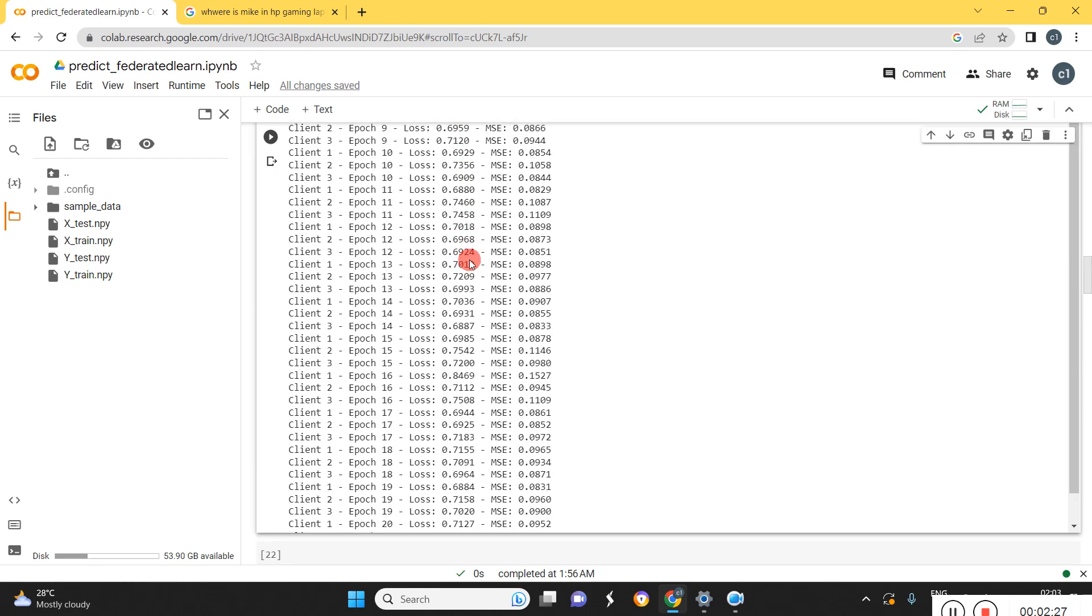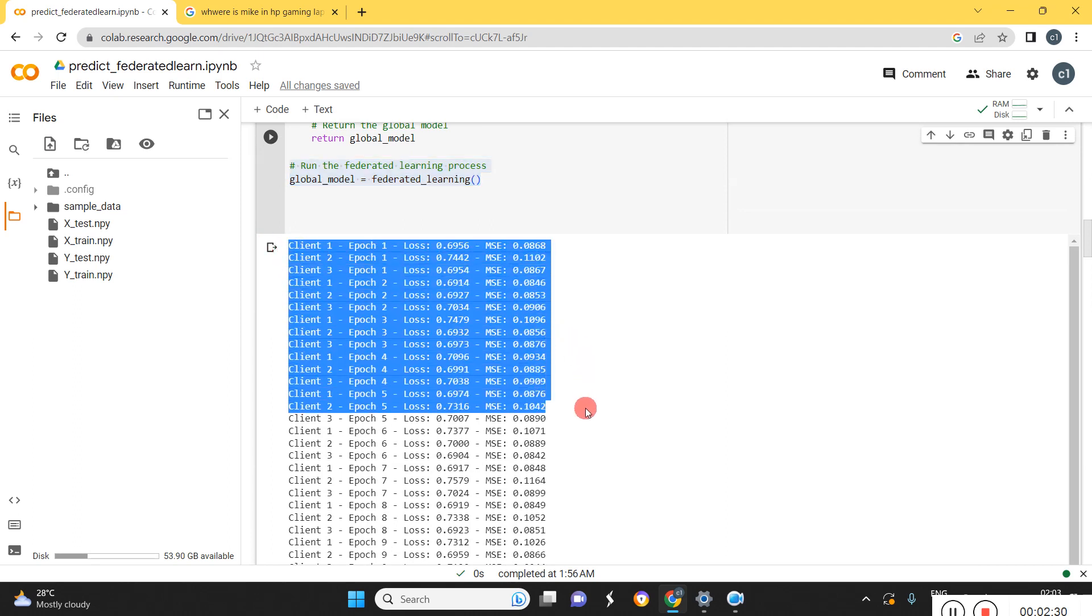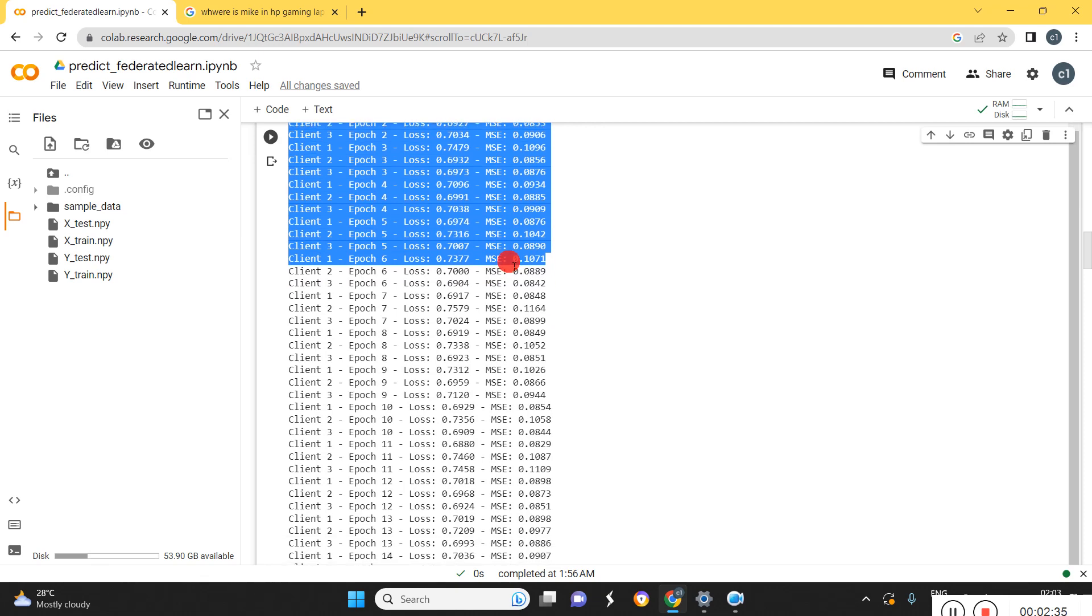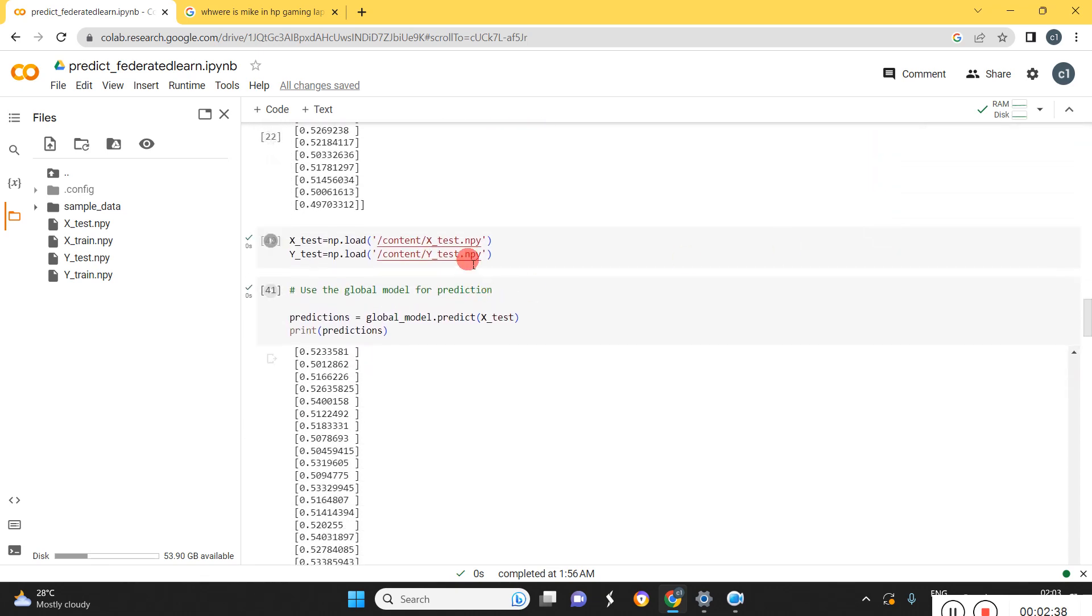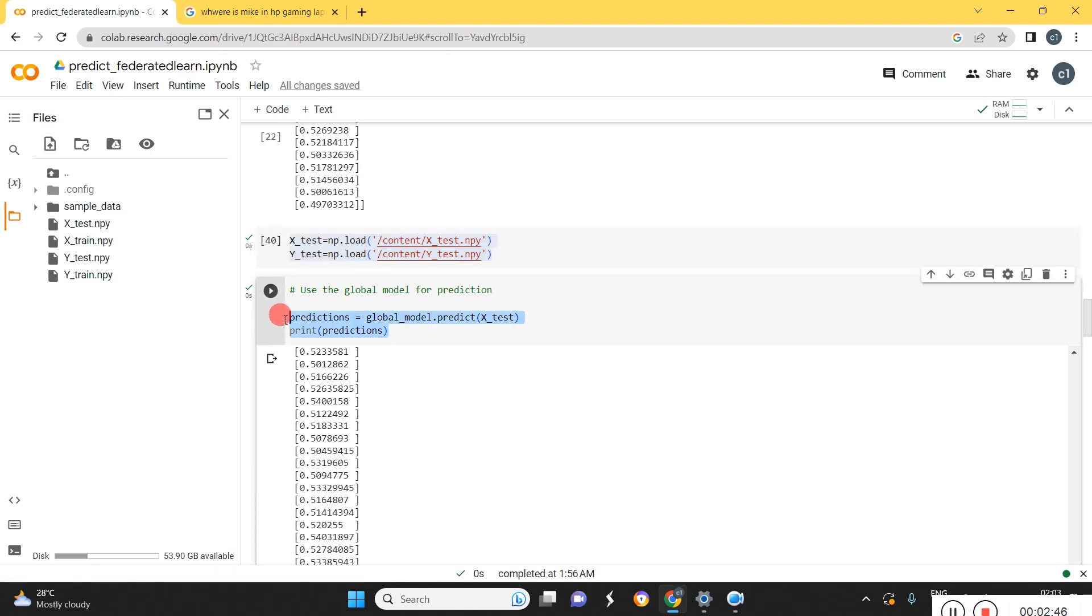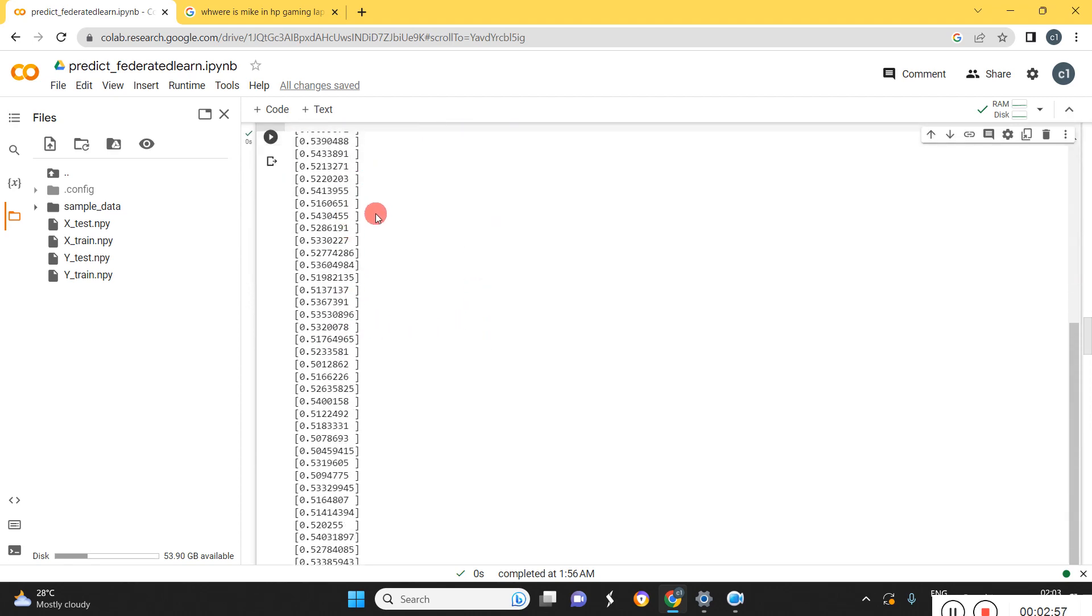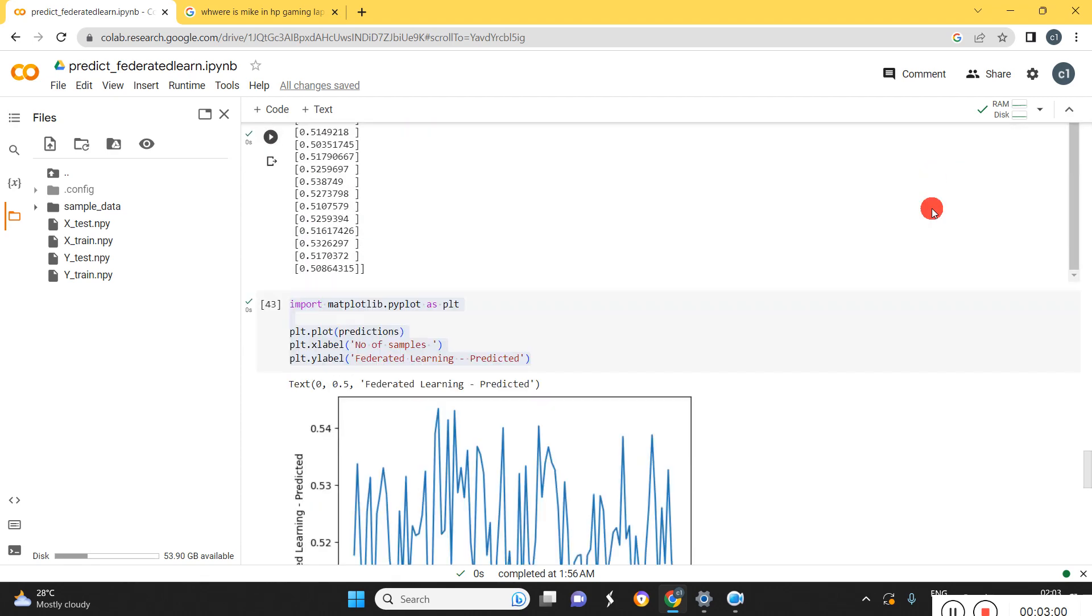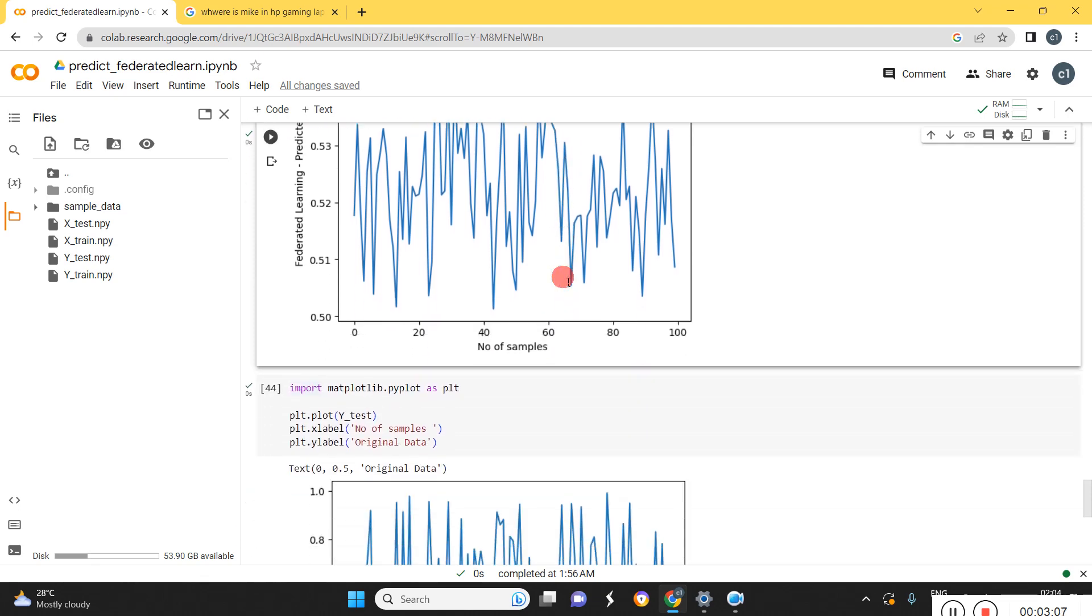Once the training has completed, we can go for testing our data. These are the epochs and loss values and MSE values for all the clients, all three clients. Now the training is completed, we are going for testing our data. For that we loaded our data. We are going to predict the test data with the global model. We will be getting the values like this. Finally, we can plot that one and we can get the MSE value and the RMSE values also. This is the predicted graphical value.